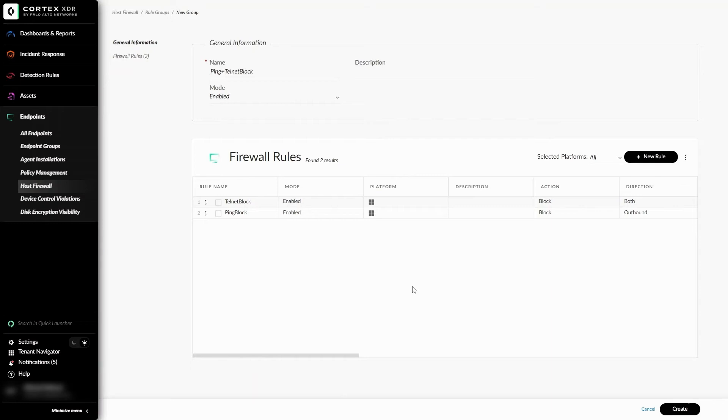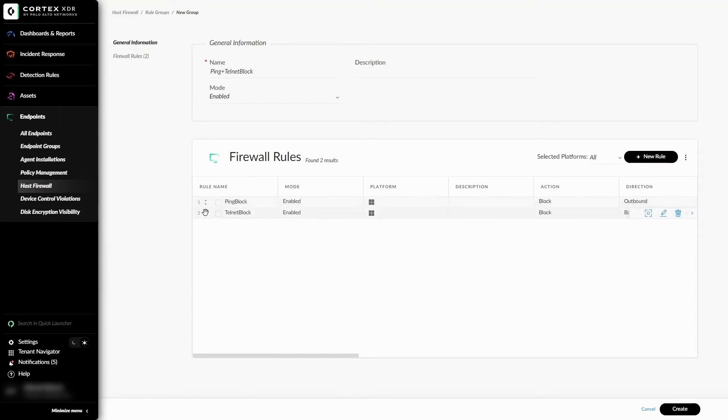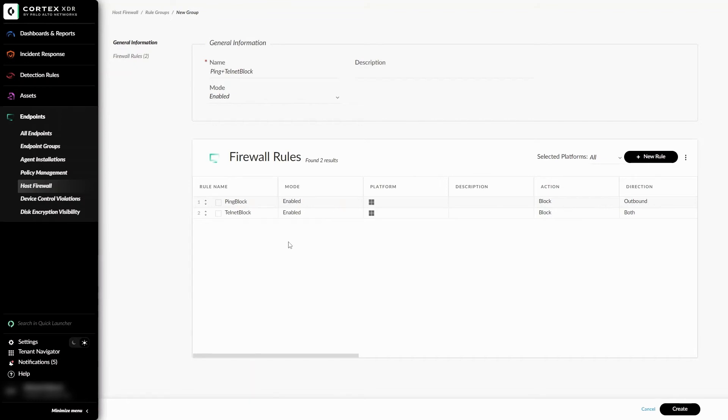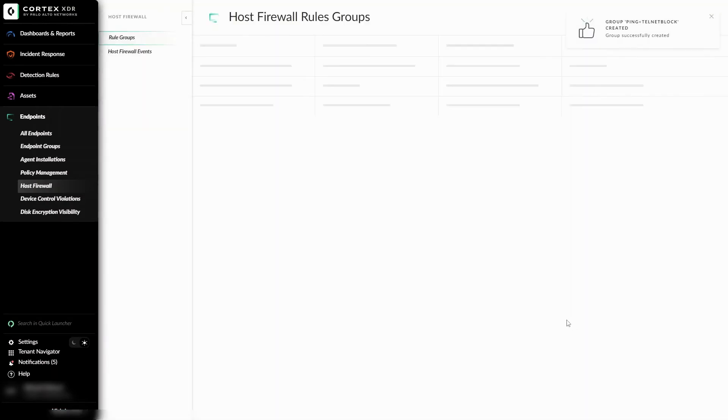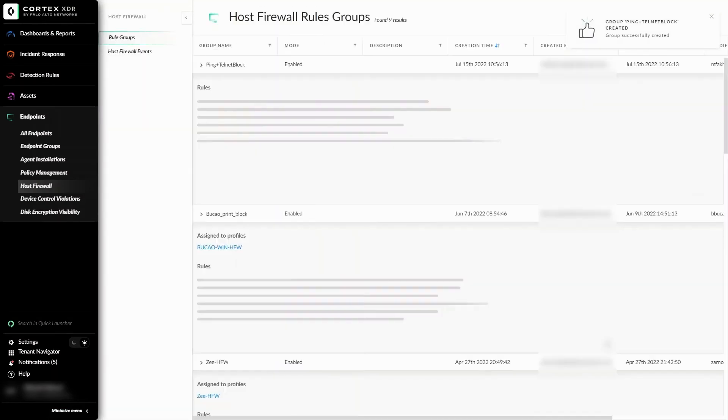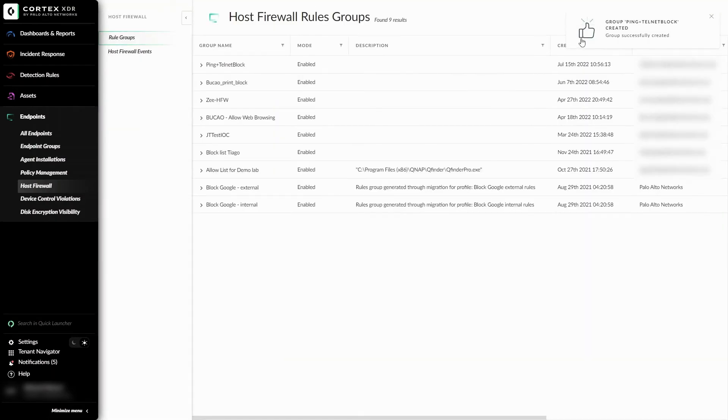We're also able to change the ordering of the rules. When traffic is evaluated through the firewall, it will go through the rules in whatever numerical order that we establish it as. And if none of the rules match, it will by default go to our baseline rule being allow or block. Since order doesn't matter for my particular example, I'll leave the ordering alone. And I can just go ahead and click on Create. And at the top right, we can see that our group was created successfully.